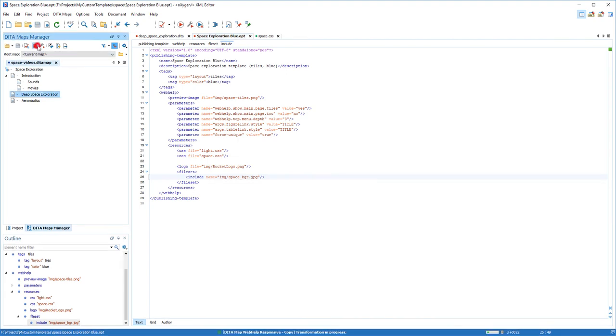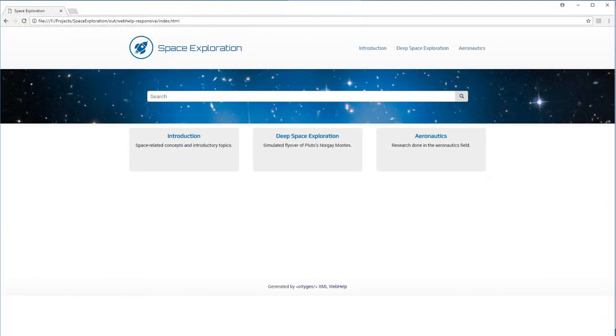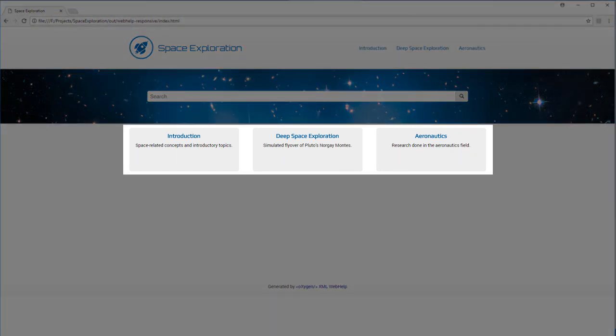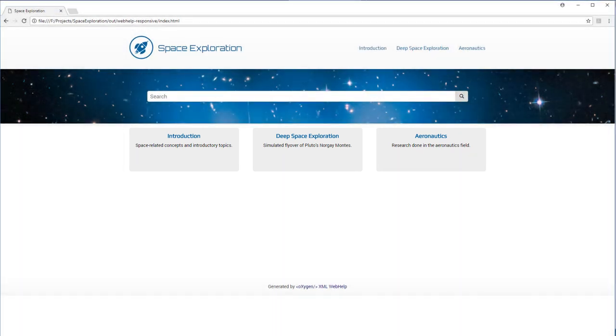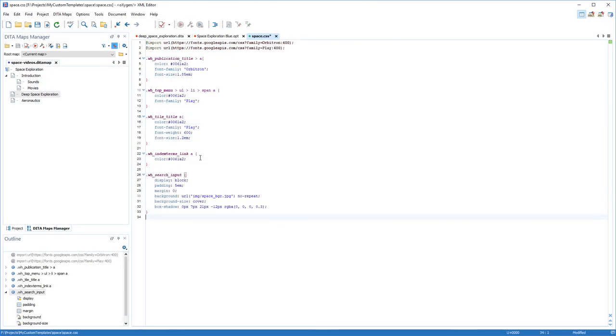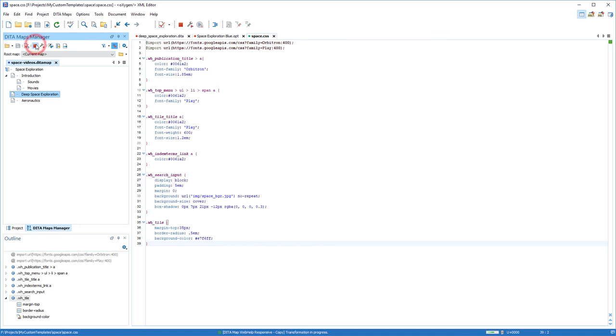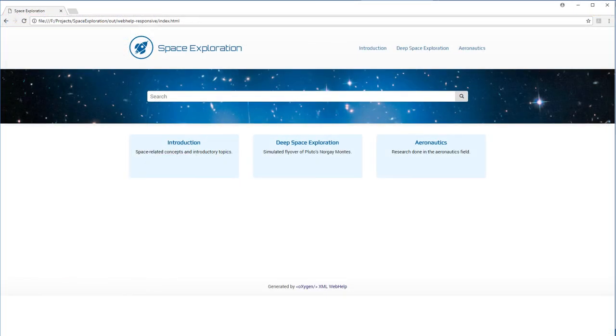I'll run the transformation scenario again. And this is how the output looks like. One final tweak, I want to change the color of the main page tiles to a light blue color. These were just some very basic customizations, but with some creativity, the possibilities are virtually limitless.